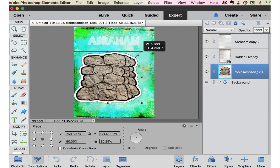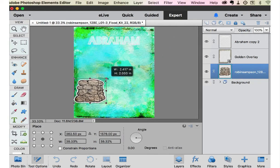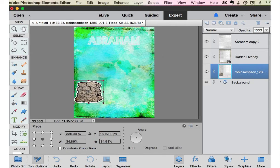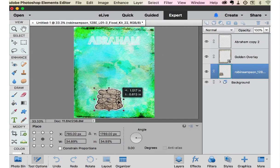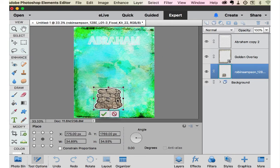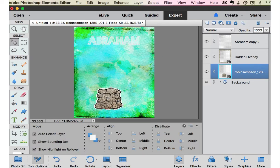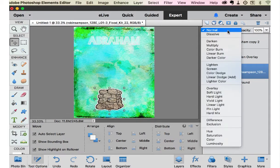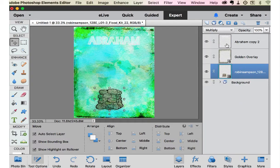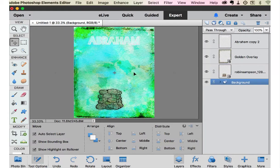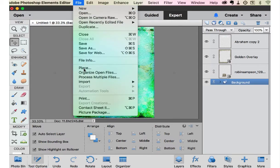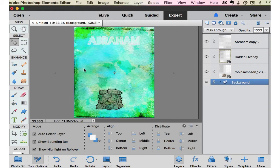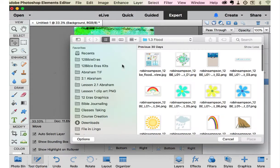So I'm going to go over to my blend modes and multiply that to give it more of a see-through look. Now let's get the Abraham and Isaac image from the Abraham kit.